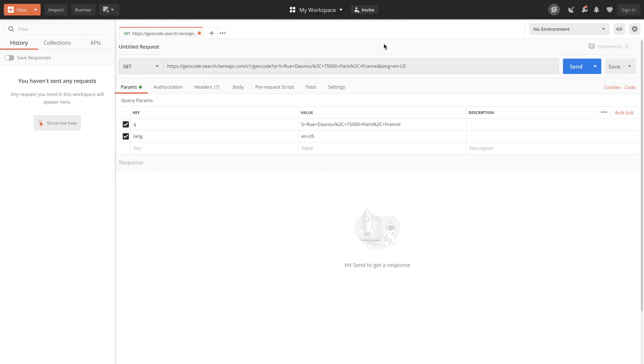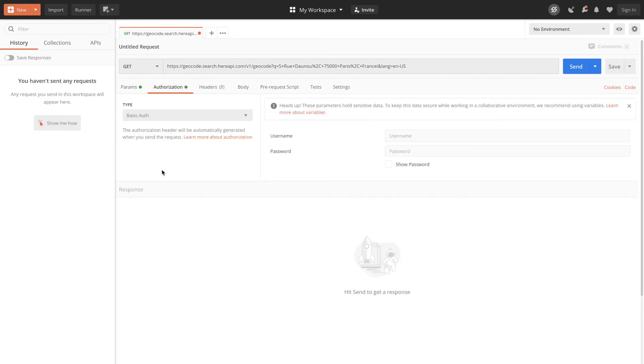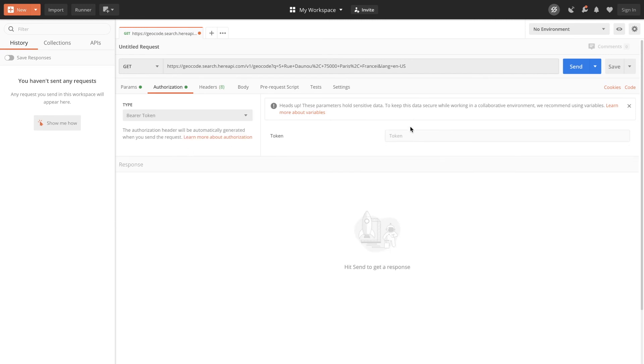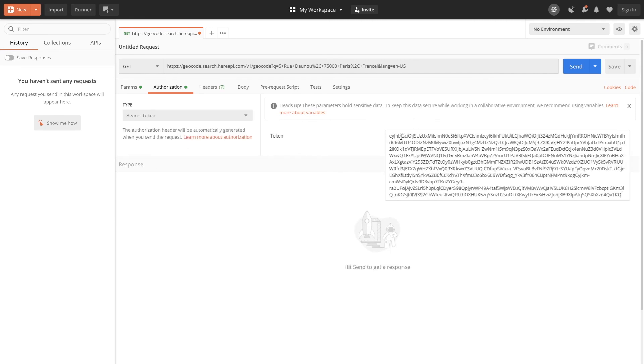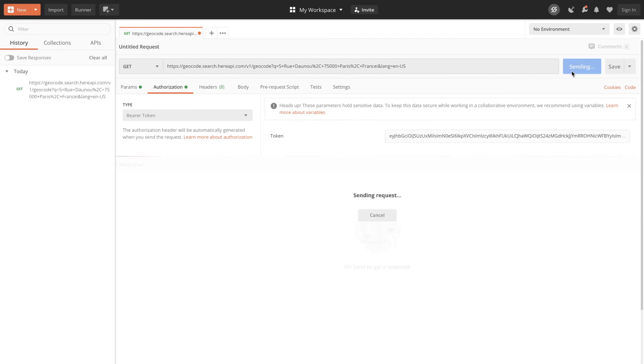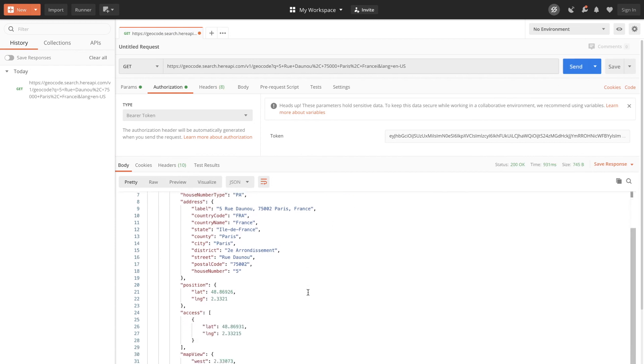Now let us see how we can access HERE API using the generated bearer token. Go to the authorization section and select the type as bearer token and provide the bearer token here. Go ahead and send the request. Sure enough we have got the status 200 okay and the response.